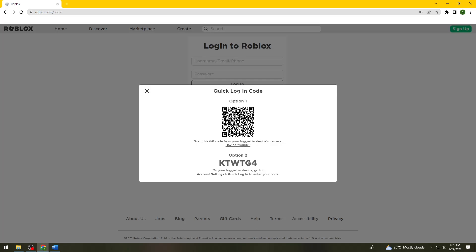Now go ahead and click on the settings button on your mobile device. You need to make sure that you open or launch the Roblox game or application. Once you've clicked on the settings in your Roblox app...